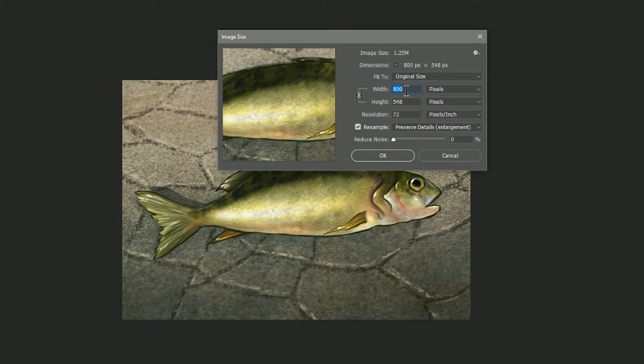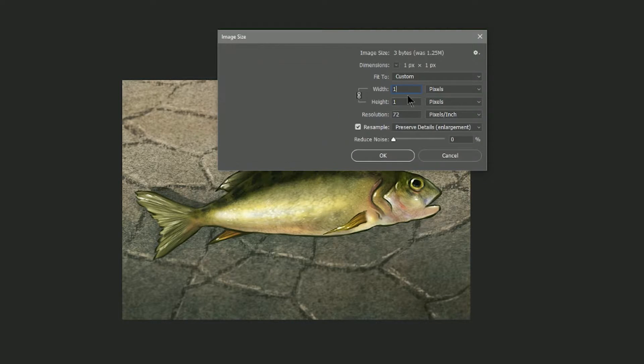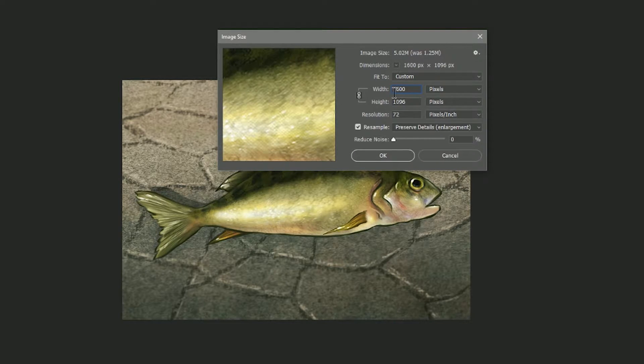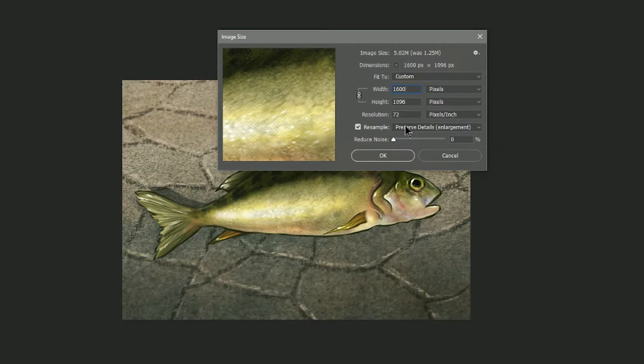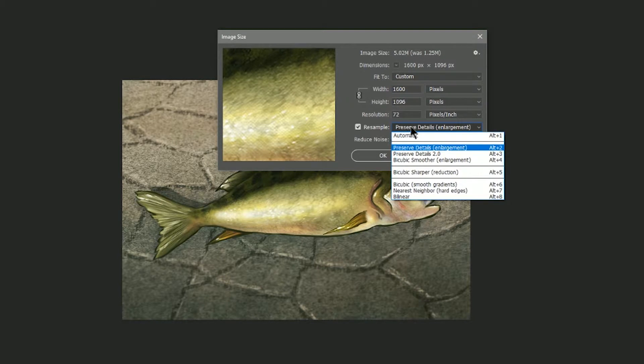Now if we want to make this larger we can simply just put in a different dimension. So we want to make it twice as big, we'll do 1600 pixels. We'll make sure this lock is applied so we're linking the width to the height, and we have our resample mode.